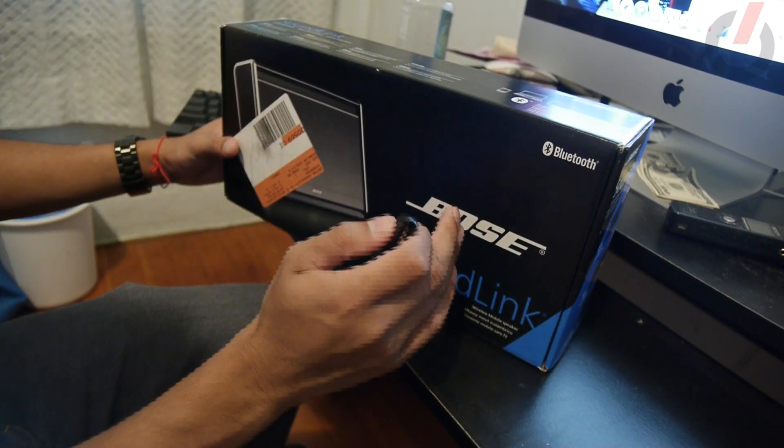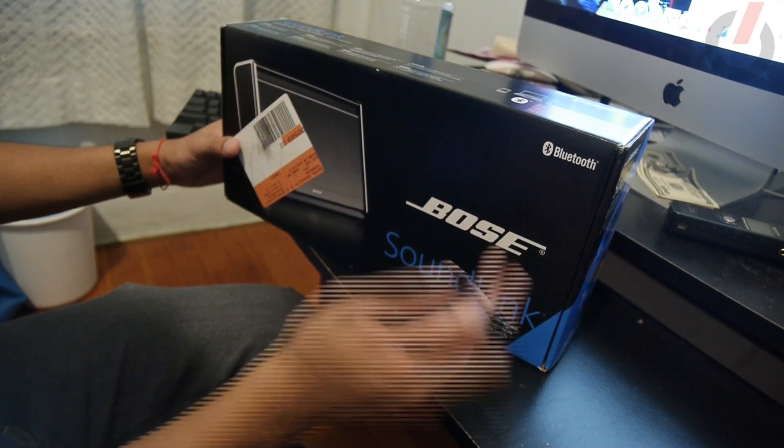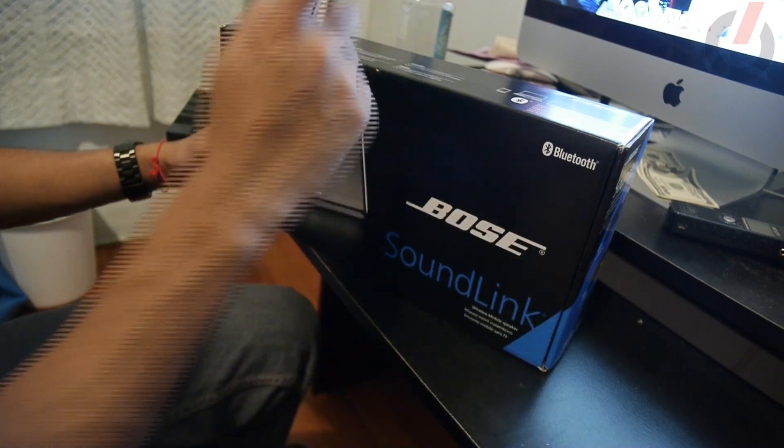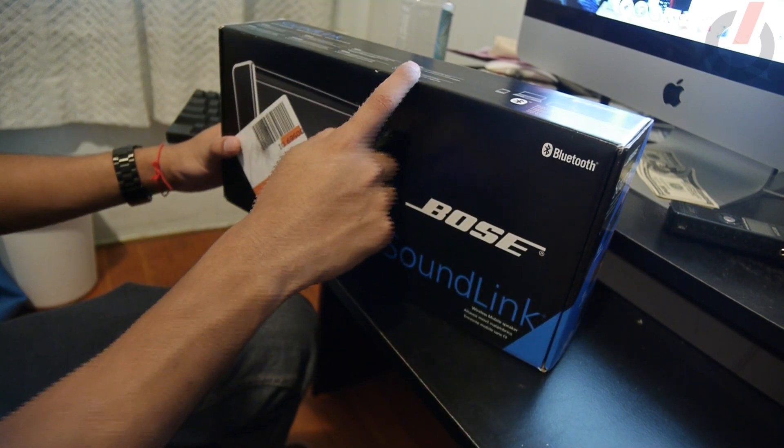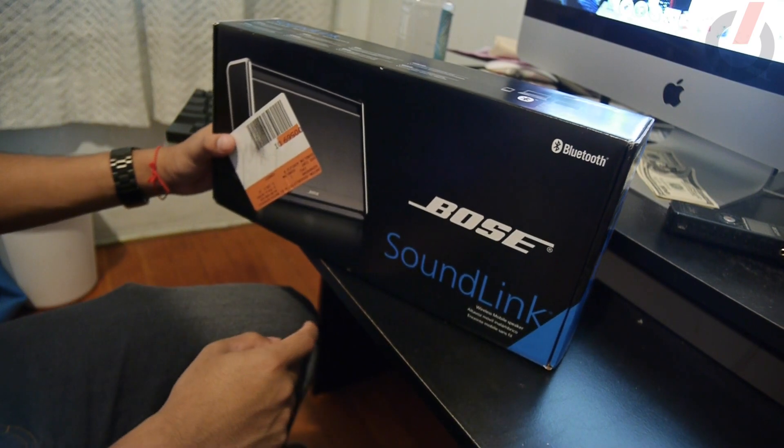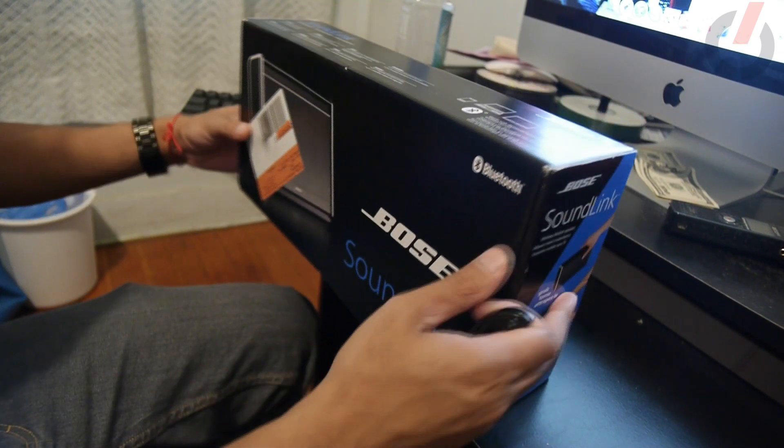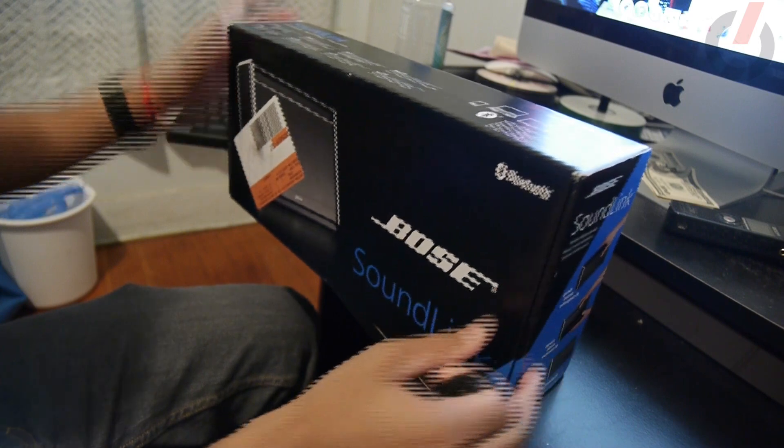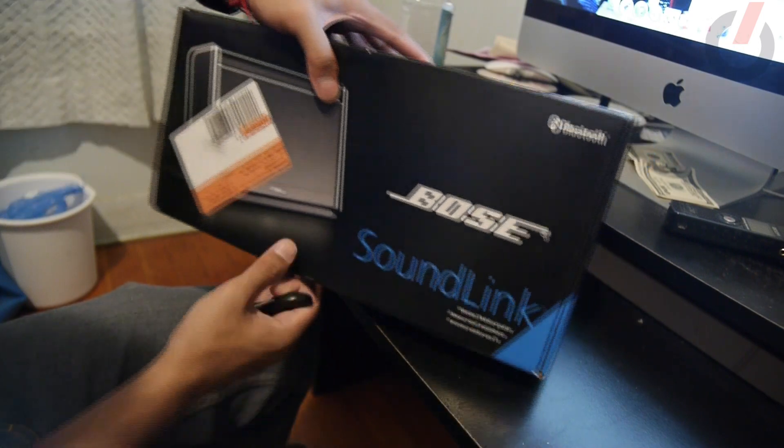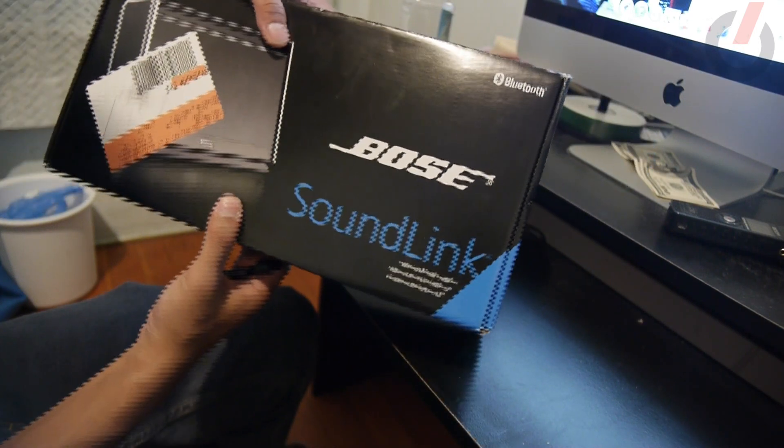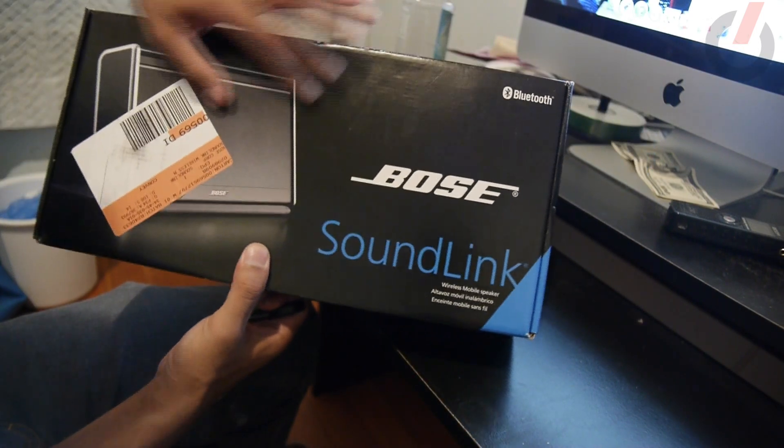It is a little more expensive, well actually a lot more because this goes for about $280. That's what I bought it at Best Buy, so let's see if it's worth its dollar.